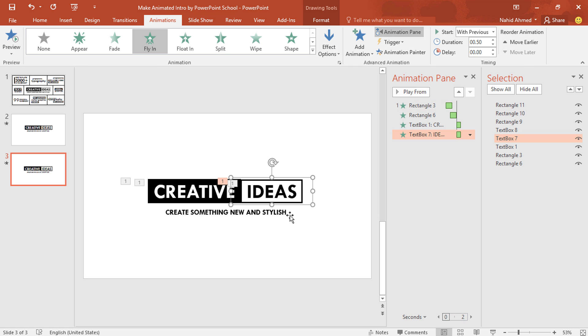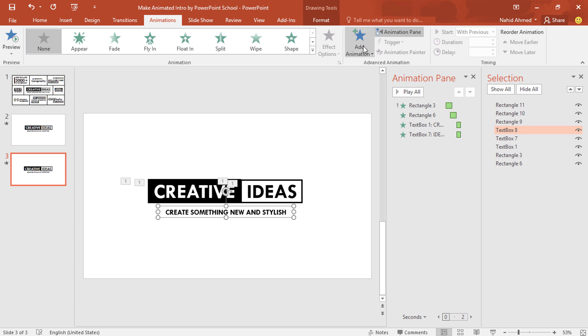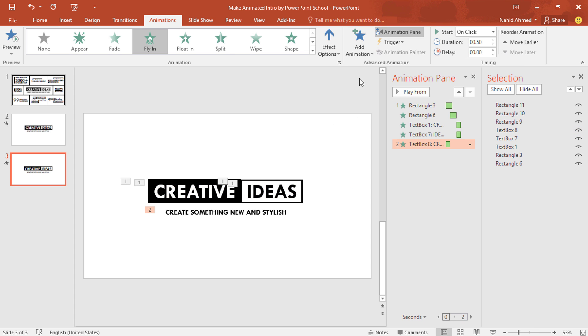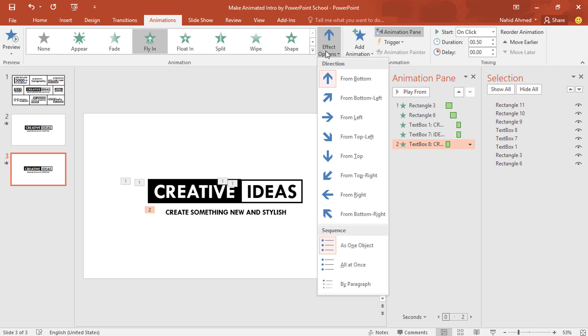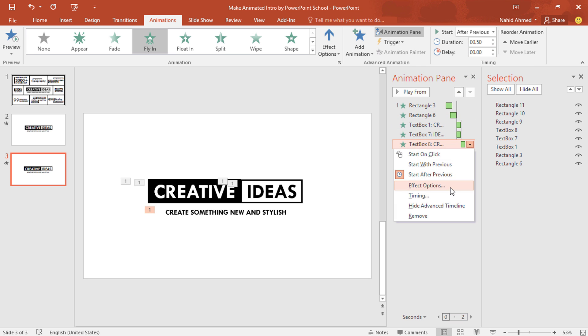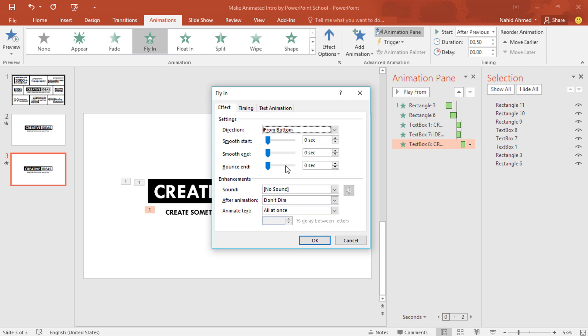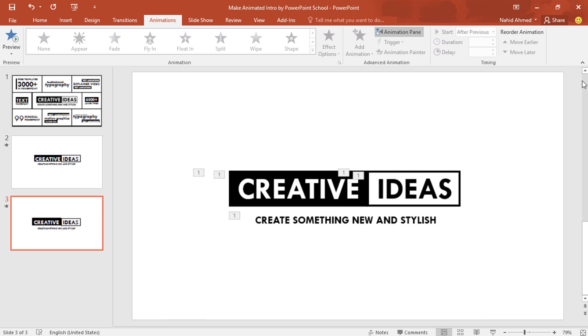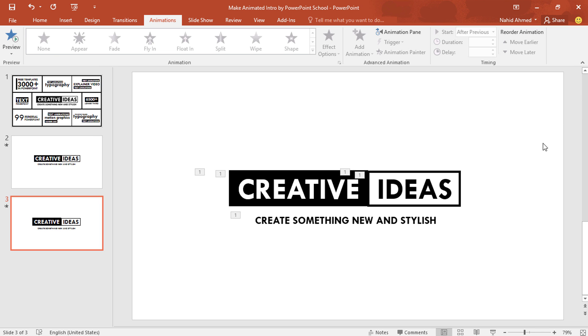Select the last text box. From add animation, select fly in. From effect option, make sure it is selected from bottom. Set start after previous. Keep the duration 0.50 second. Click on this drop down arrow. From effect option, we need to increase the smooth end. Press ok. And we are done. Our animation is ready.